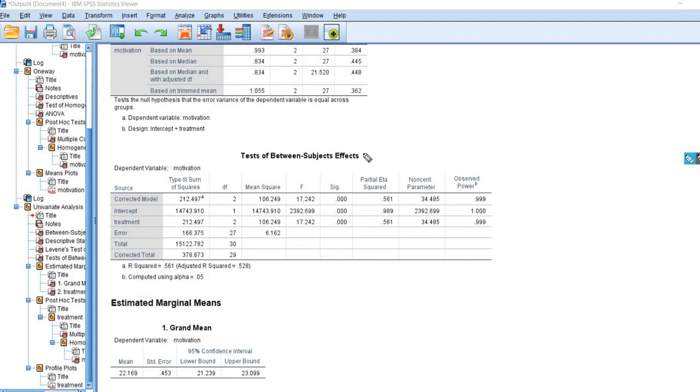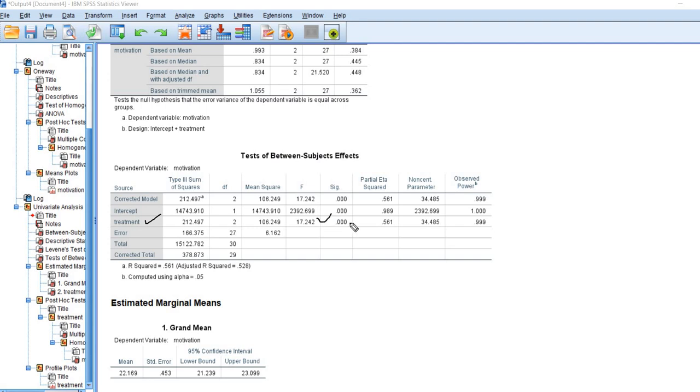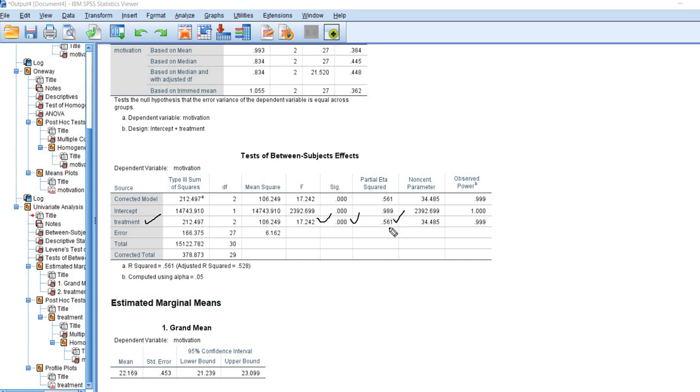Now the test of between subjects effects, this contains our ANOVA results. The results are exactly the same, but it looks a little bit different from what we had before. You'll see right here, we have the name of our independent variable, which is treatment. You can see that we have our F value that's given right there, and this is the p-value. These were exactly the same values that appeared previously when we ran our analysis through the previous route. Right here we have partial eta squared, which in the context of a one-way ANOVA is the eta squared value. We can interpret this as the proportion of variance in the dependent variable that is accounted for by the independent variable.